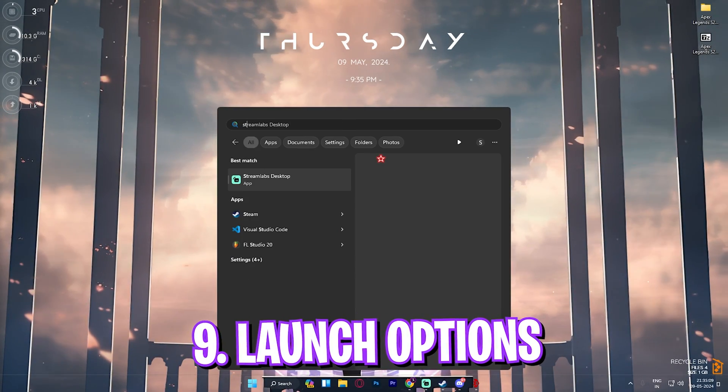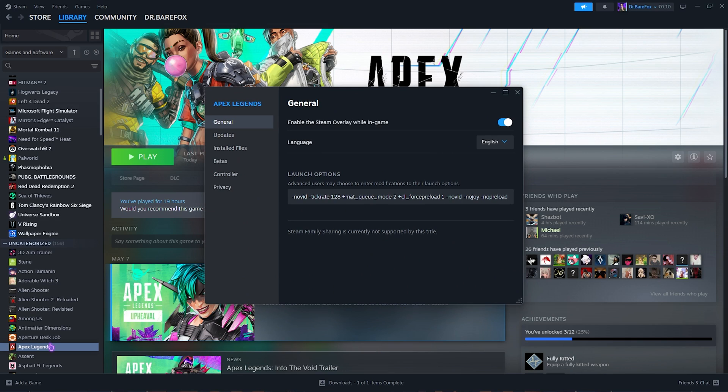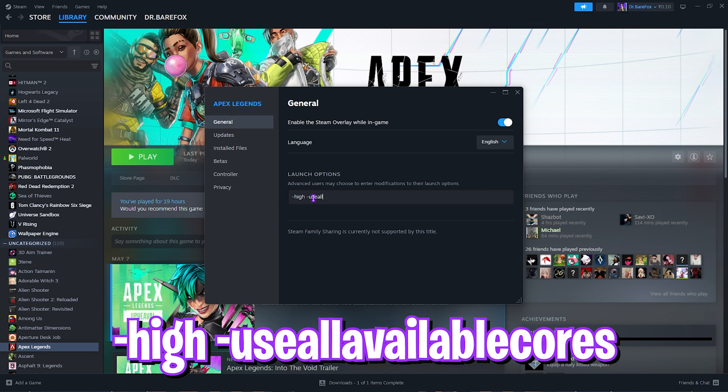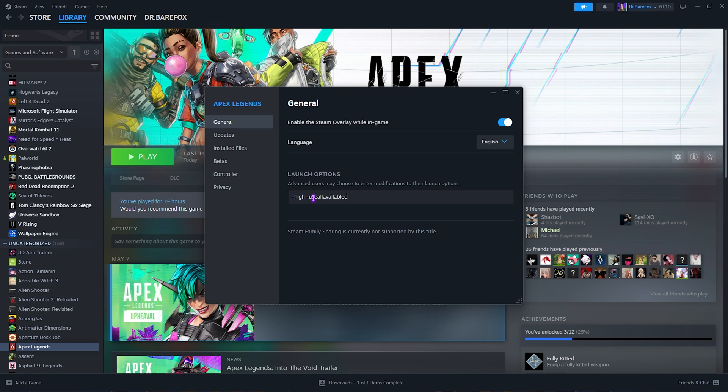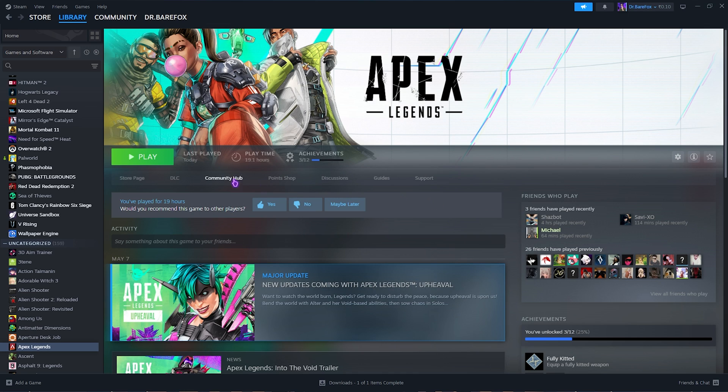Once everything is done, open up Steam on your PC, locate Apex Legends, right click on it, go over to Properties. Once it opens up you have to make sure that on the Launch Options select -high space -useallavailablecores right over here and then simply close it.